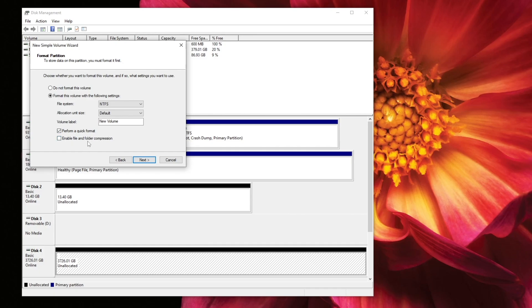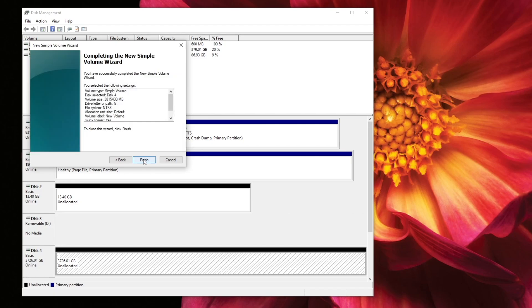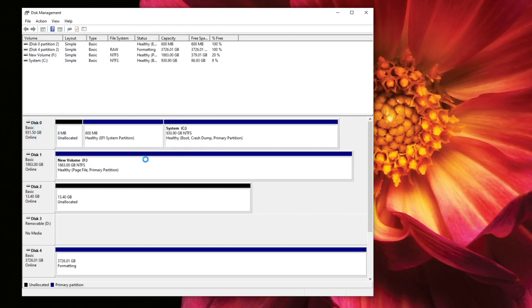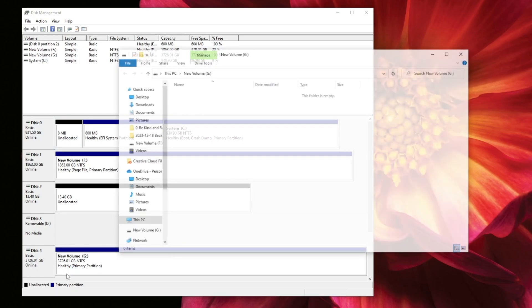And with regards to file and folder compression, do not check that, we don't want to compress. So we'll just go ahead and hit next. And then it just tells you a little bit about what you're doing here. So we just hit finish. And now you can see it's formatting.